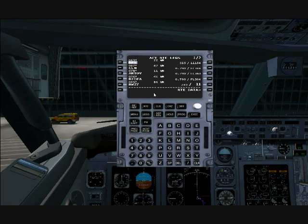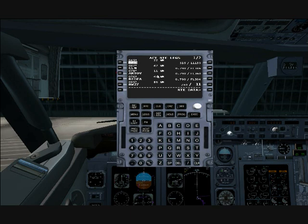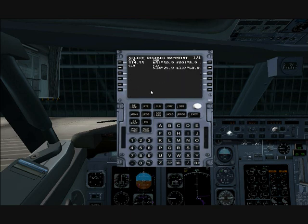This is how you do modifications. Let's say we want to change our route — we'll use CLN as the waypoint we want to replace Artov with. So you type CLN into your scratchpad, then go over to Artov and click on it to replace it.